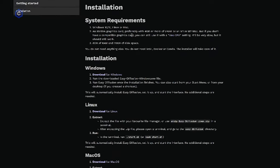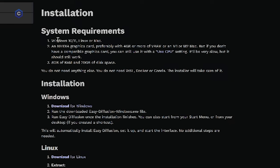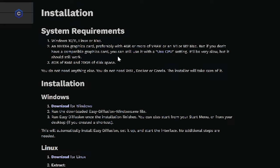Important to note that the system requirements, you either need Windows 10 or 11, Linux or a Mac OS operating system, an NVIDIA graphics card, preferably with four gigabytes or more of VRAM or an M1 or M2 Mac. But if you don't have a compatible graphics card, you can still use it with use CPU setting, but it will be very, very slow.